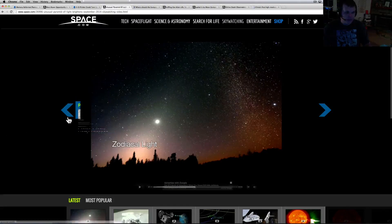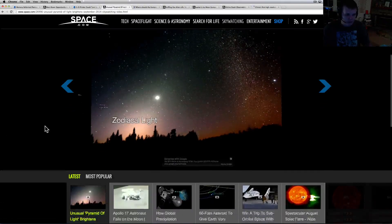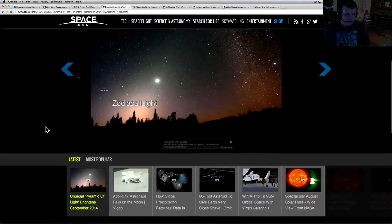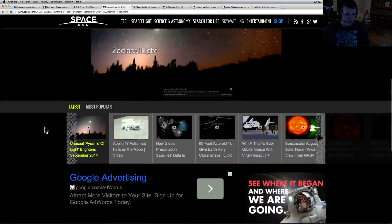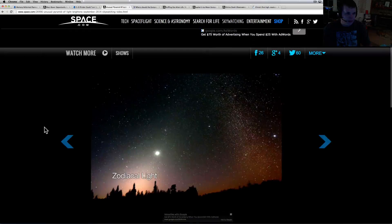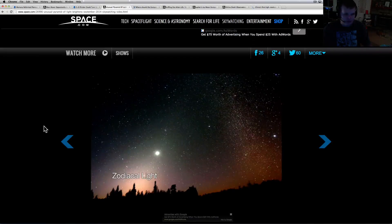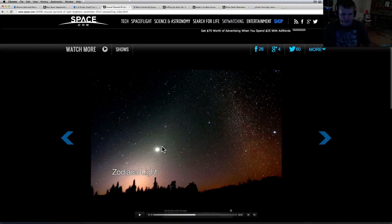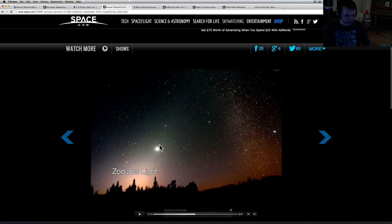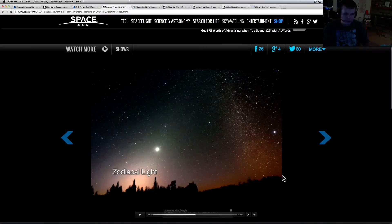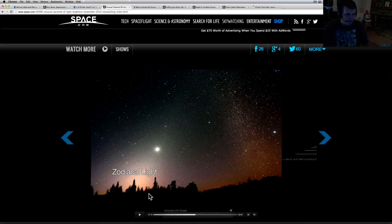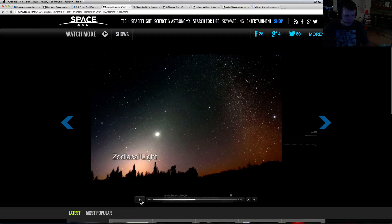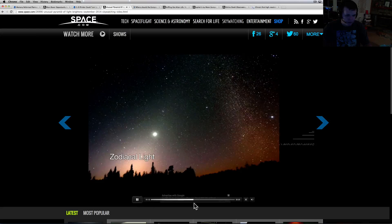Now this is called zodiacal light. I thought this was pretty cool. This is a video that came up - it's unusual pyramid of light brightness in September. This is the sky watching for September. There's some awesome stuff coming up, but check this out. This is the light that starts coming up. People often think this and they mistake this for the sun coming up.